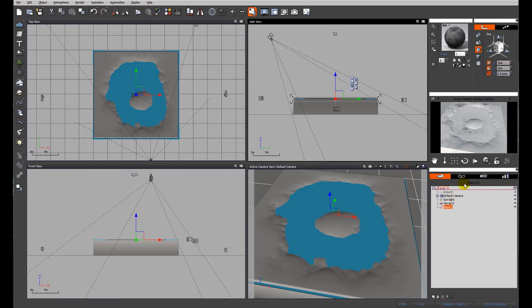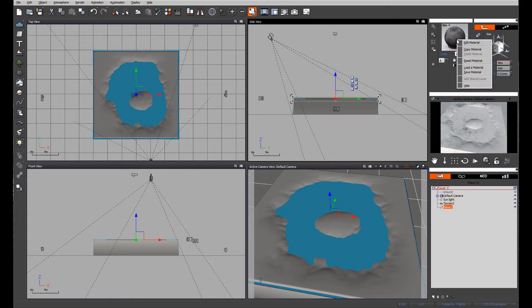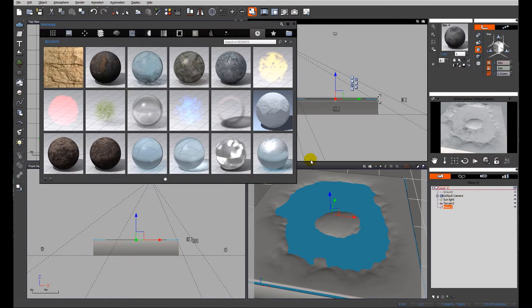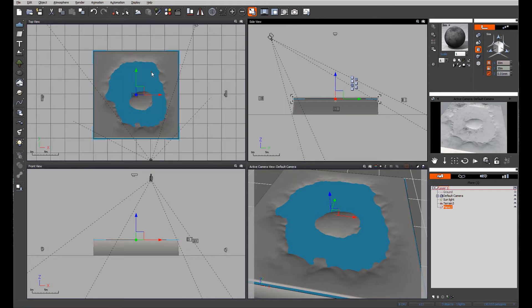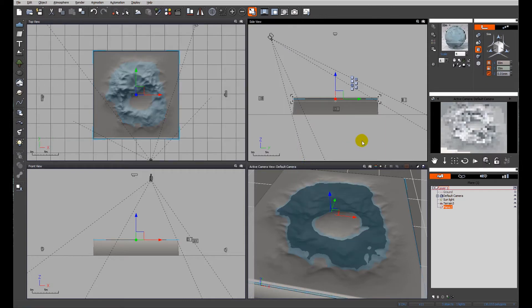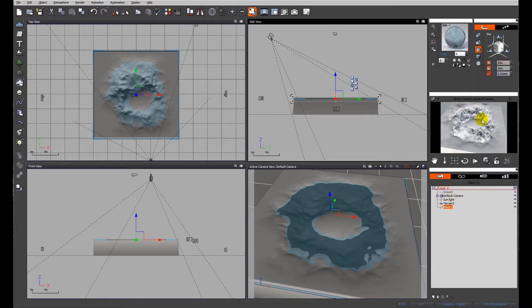So to get on with the water material, let's make sure the plane is selected. We're going to right click. We're going to load a material and we're going to look at the physical seawater. So you can see straight away the water's come in and we've got all of this foam going on.